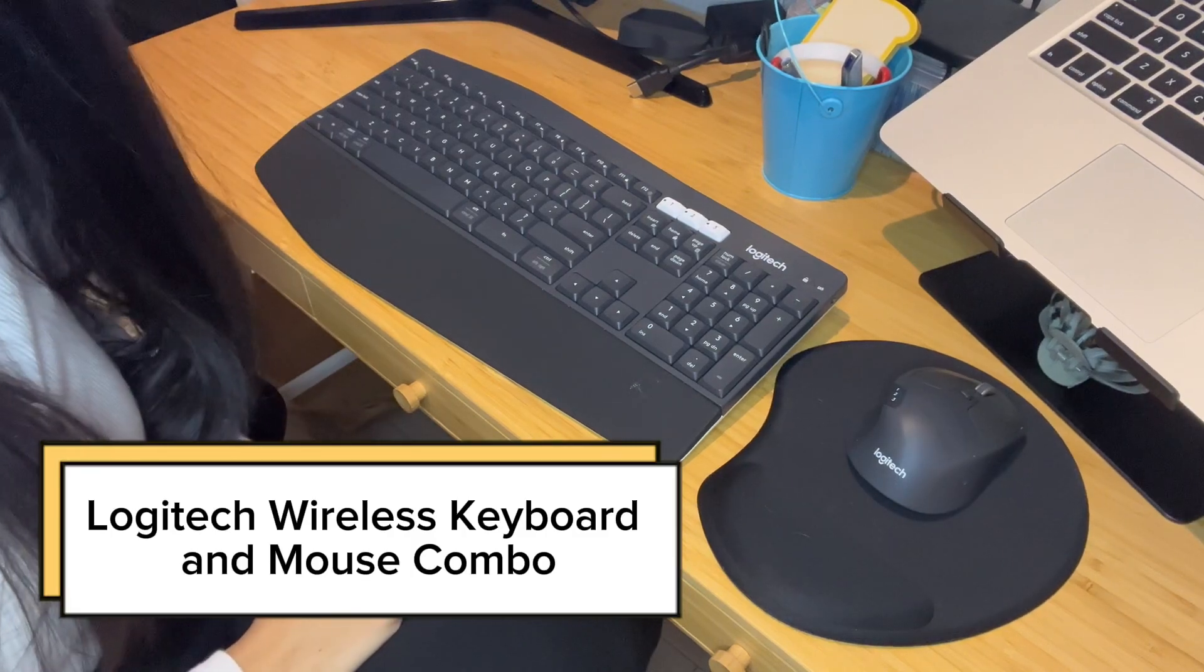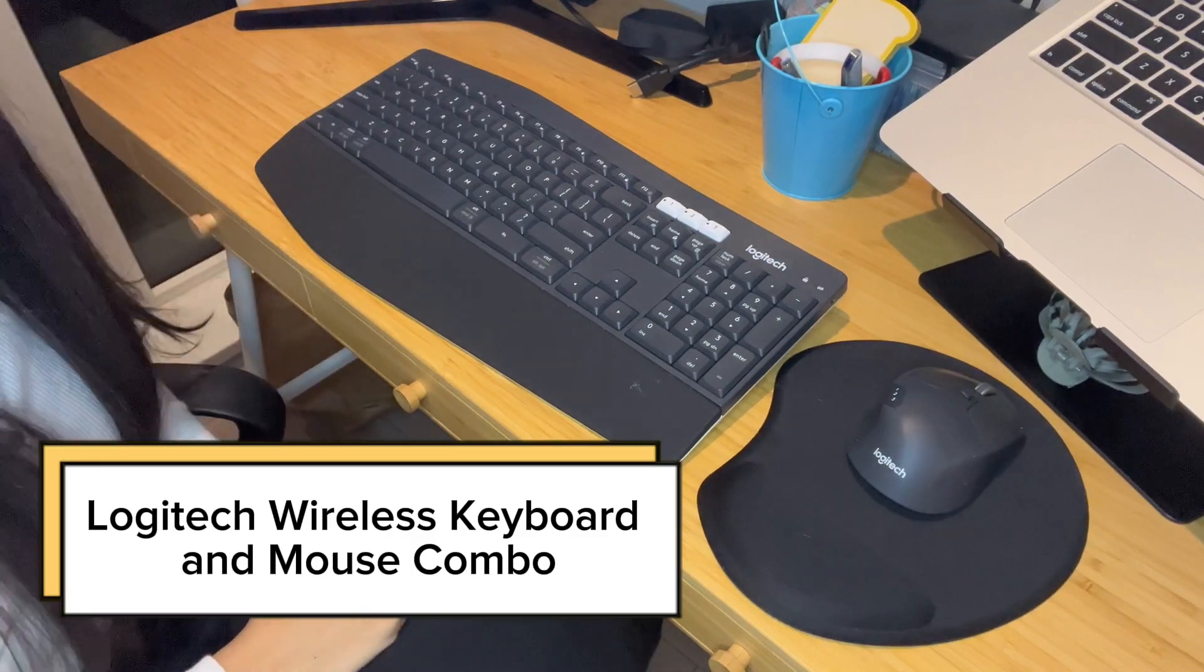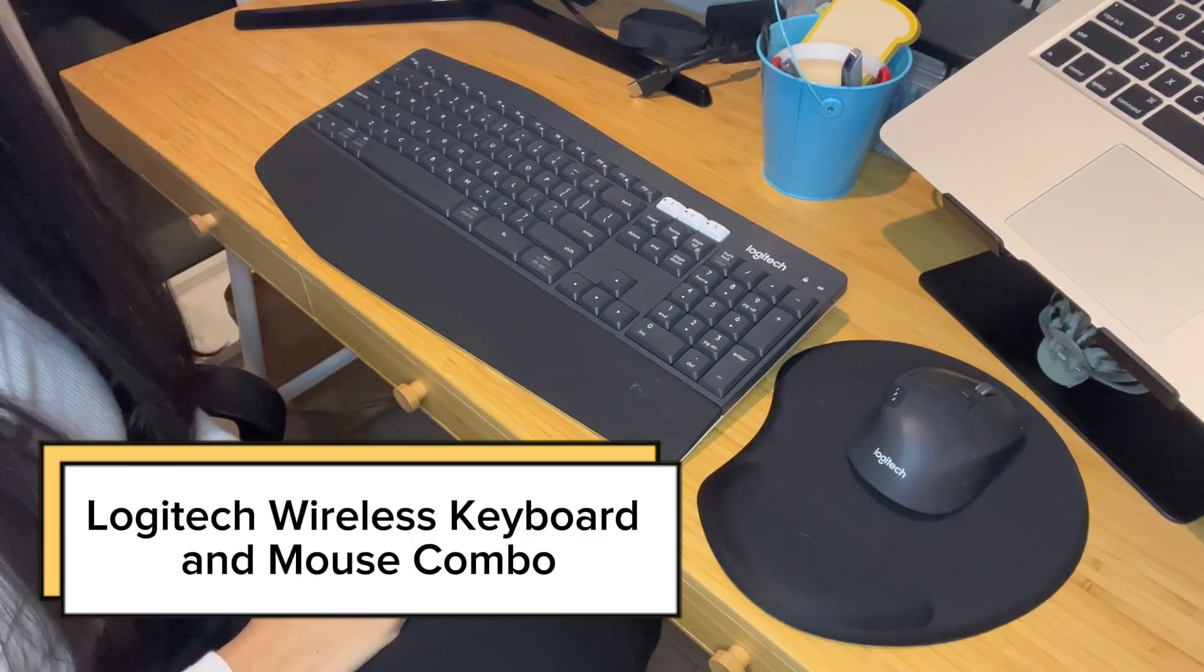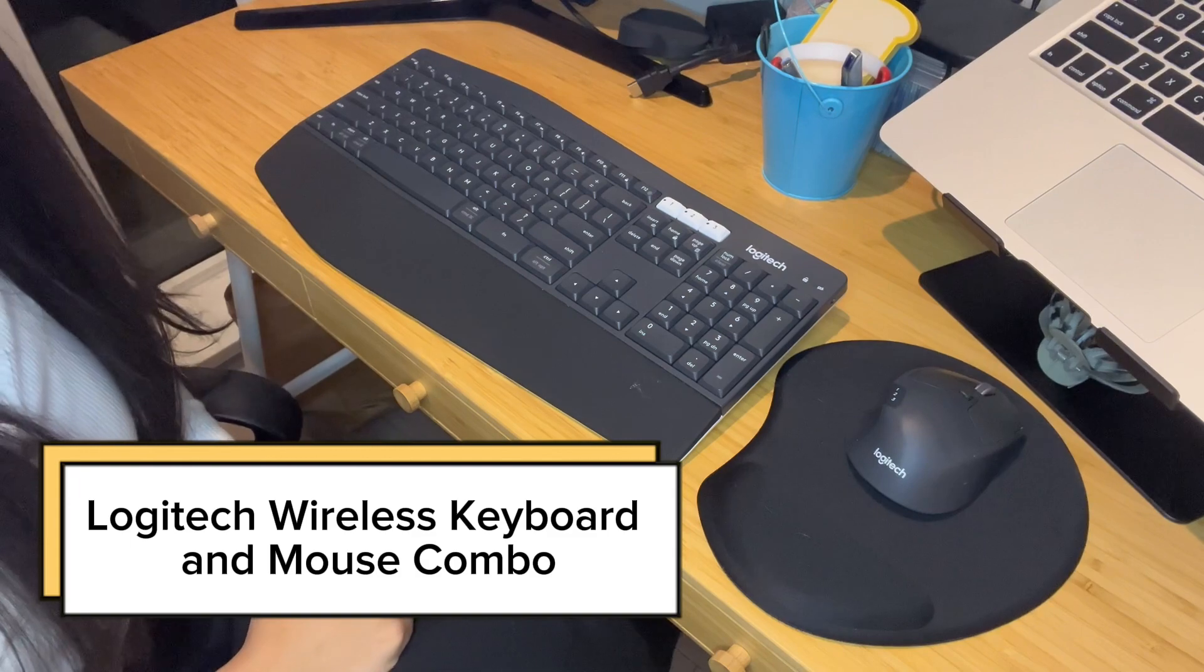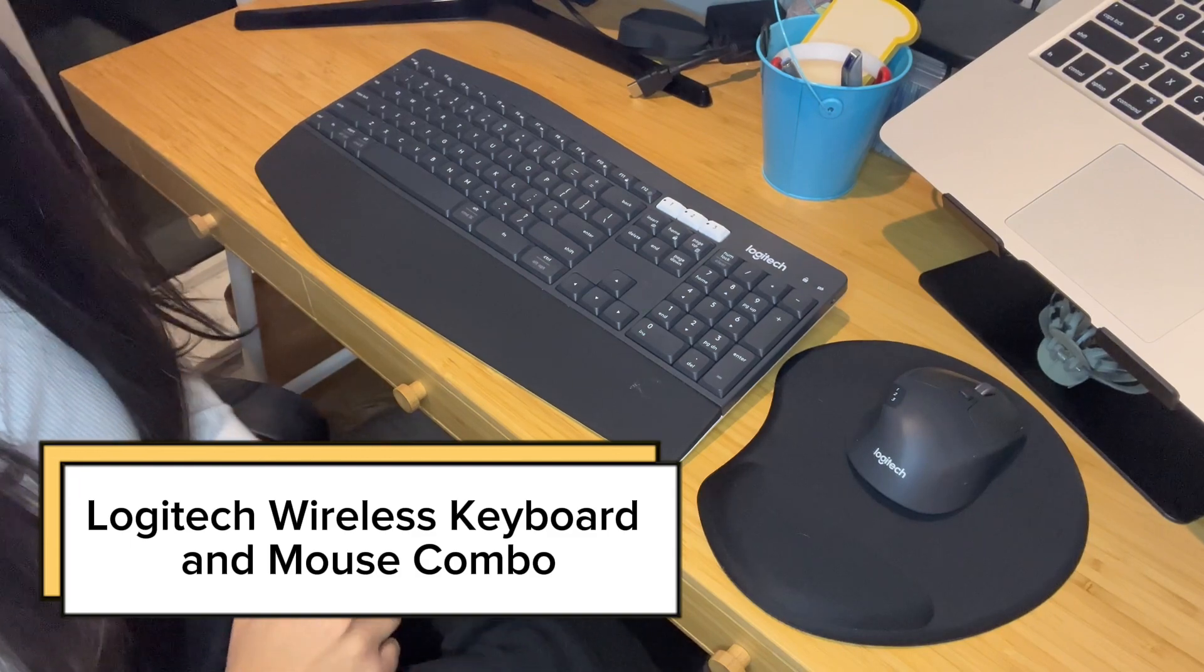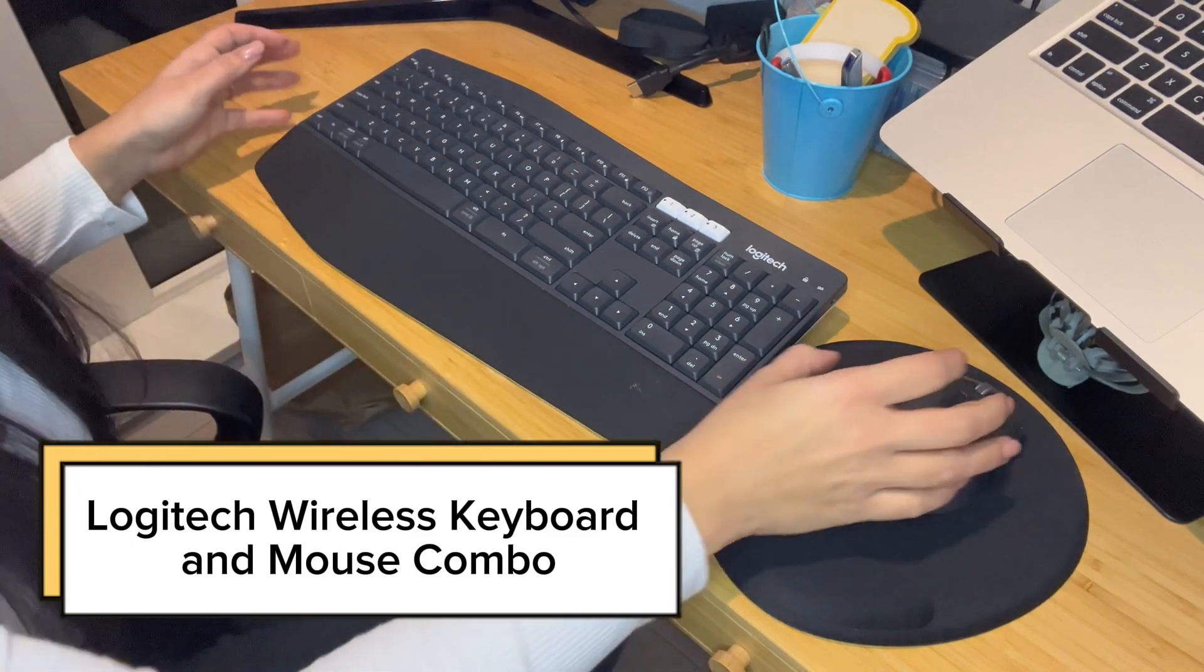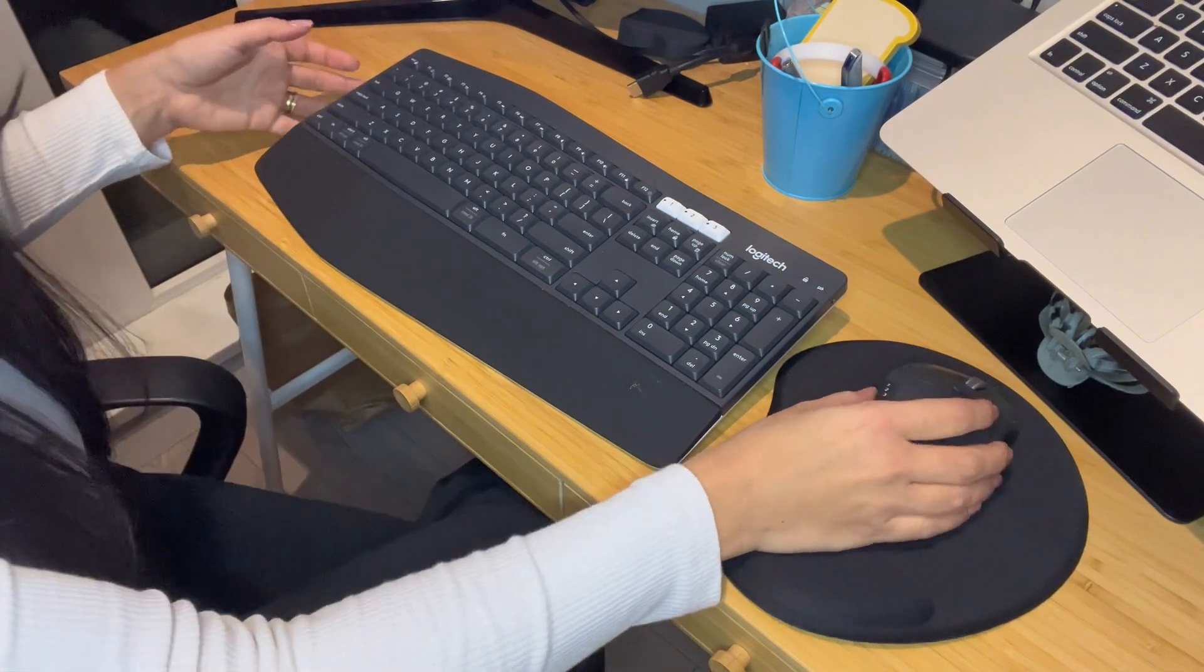Hello, my name is Tabata and here is my honest review on the Logitech Performance Wireless Keyboard and Mouse Combo.